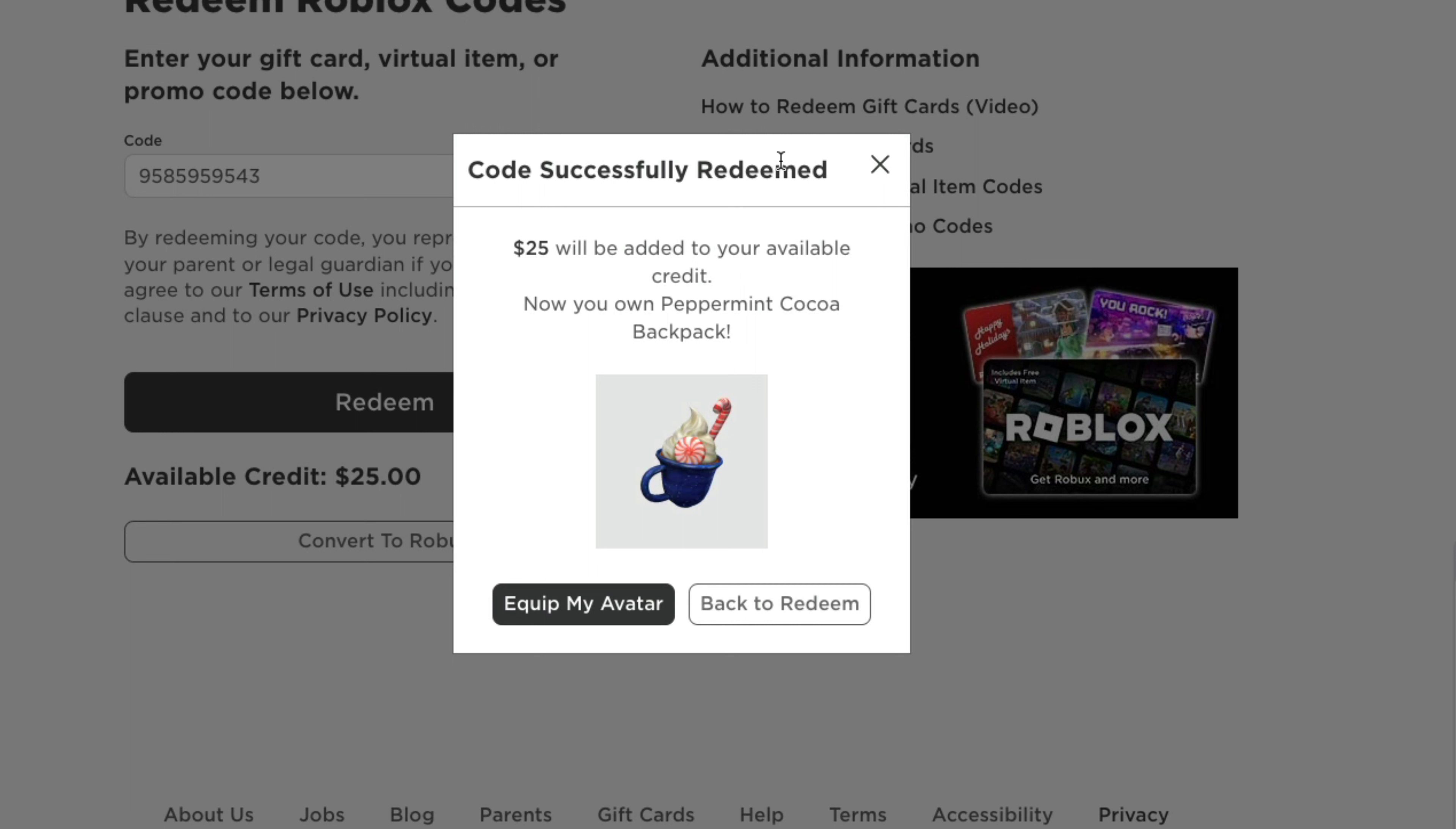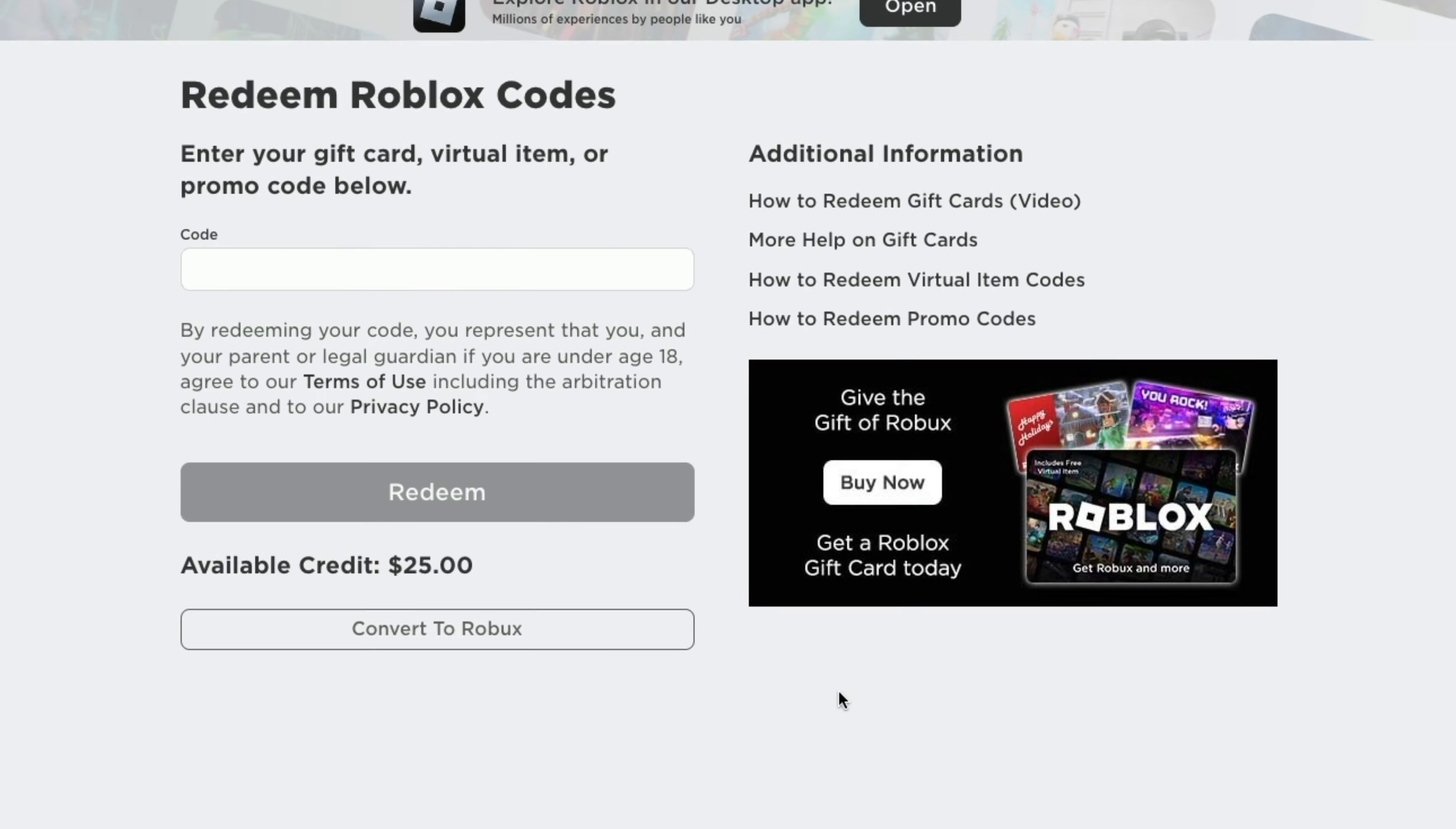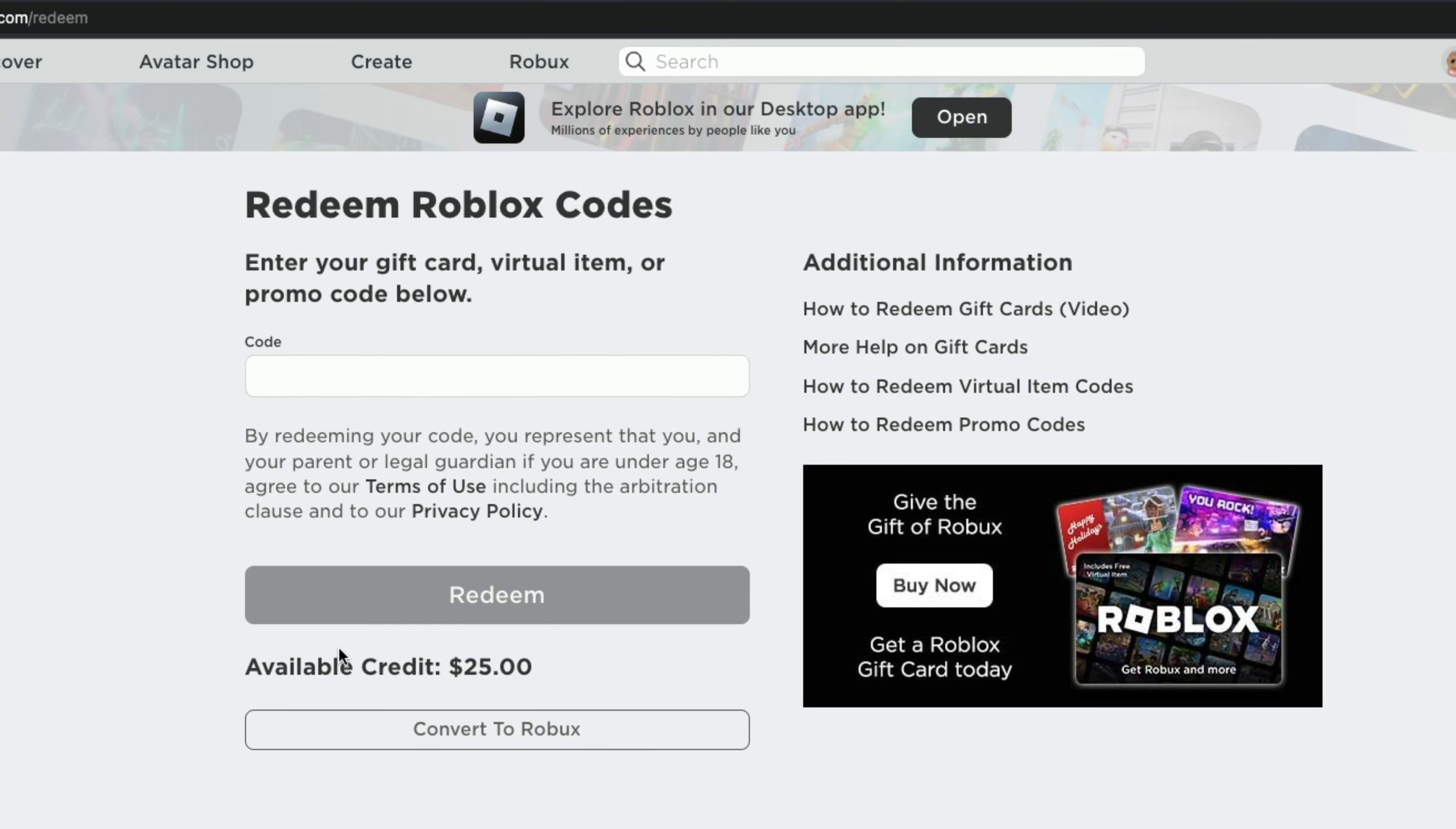It'll tell you what is on that specific code. And then you can see here that it's been successfully done and you can go ahead and go back to the redeem page here. And you can see that you actually have available credit, which is the $25.